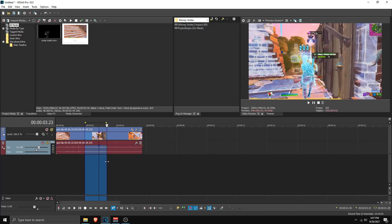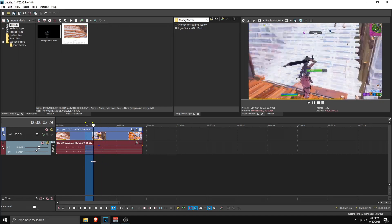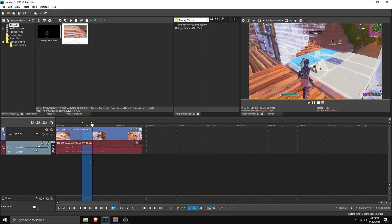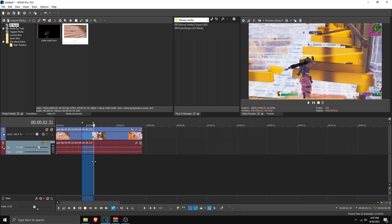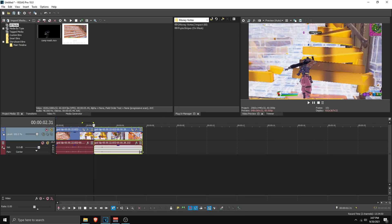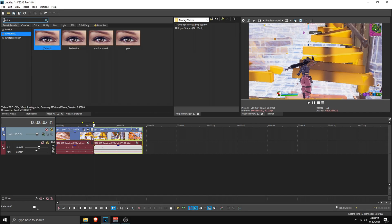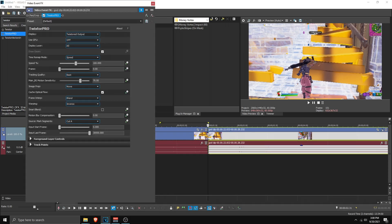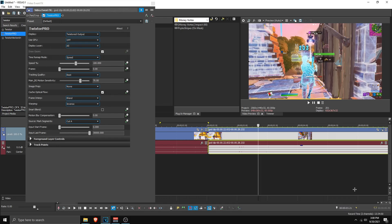Now I'm going to show you how to do the velocity effect. We have a clip and you want to cut it when the guy stops editing. So split it there, then go to Video Effects and search for Twixtor Pro. Drag the default Twixtor Pro preset onto the video clip.